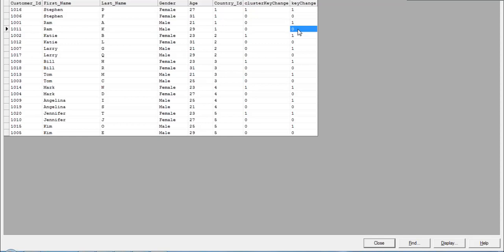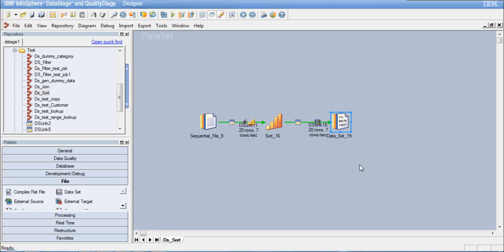The practical use of these columns is: when you want to reset a value to 0 whenever the key column changes, use the key change column — a value of 1 means a new key combination has arrived, 0 means a duplicate record. For simple sorting, it is always better to do sorting on the input link when defining partitioning, so you don't need an explicit sort stage. The sort stage is specifically useful when you need key change or cluster key change tracking. In the next videos, we will look at other processing stages. Thank you for watching.